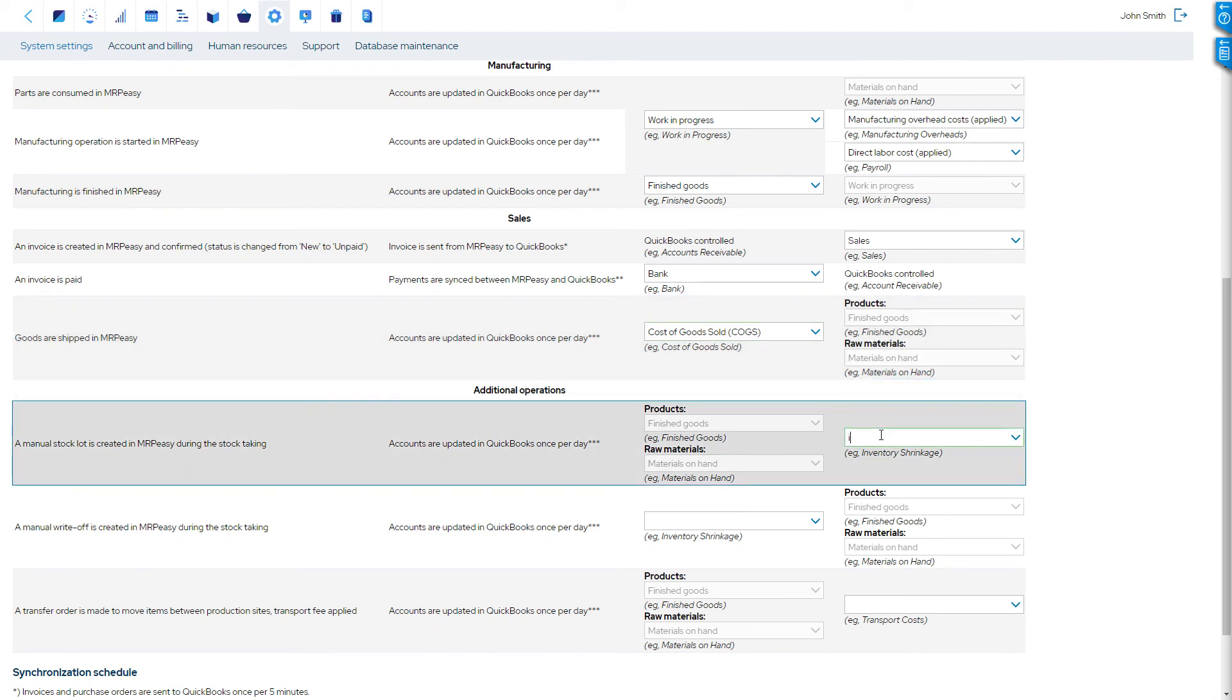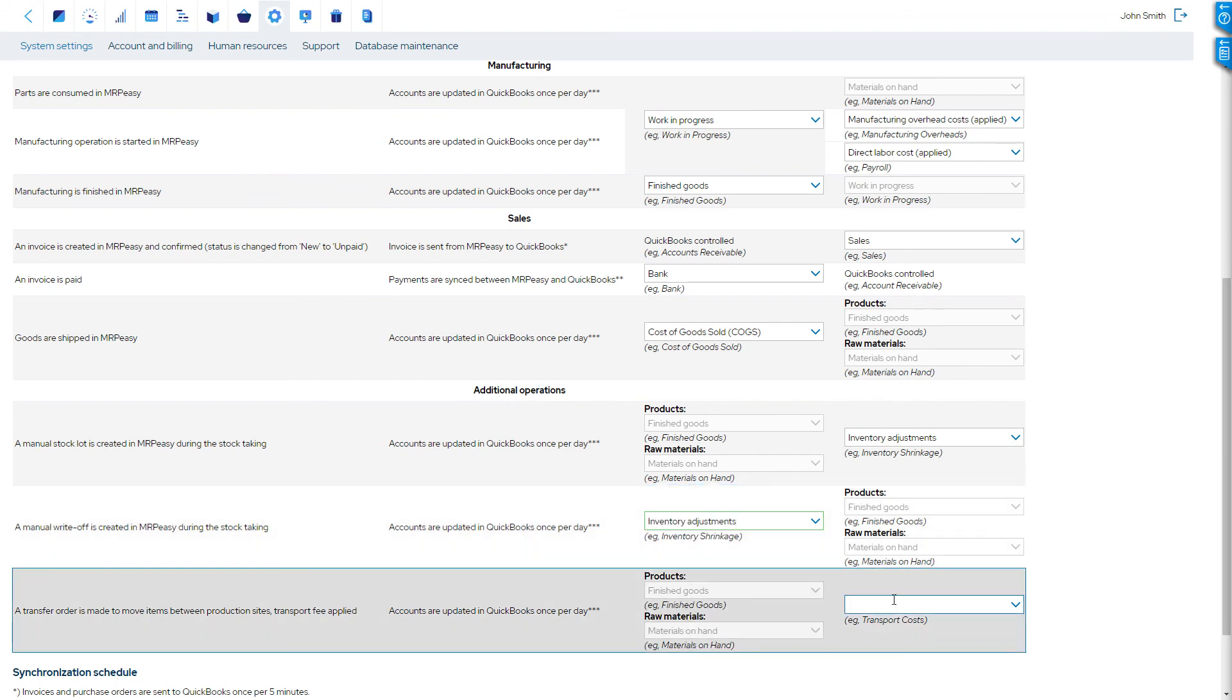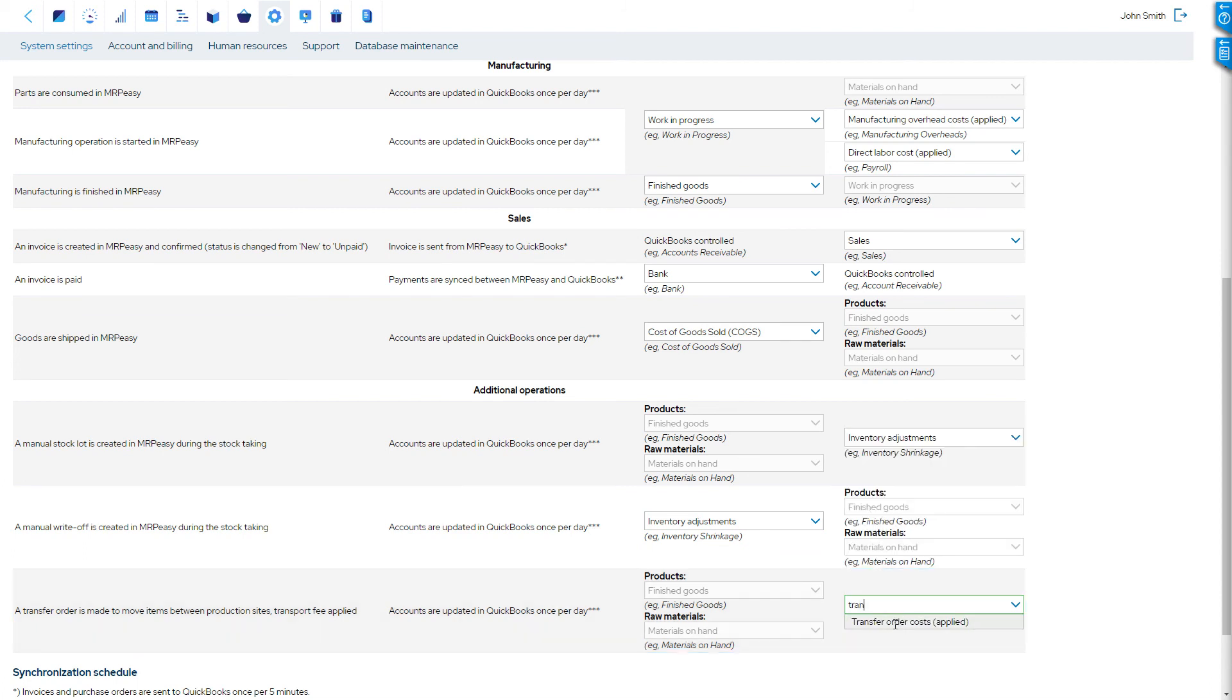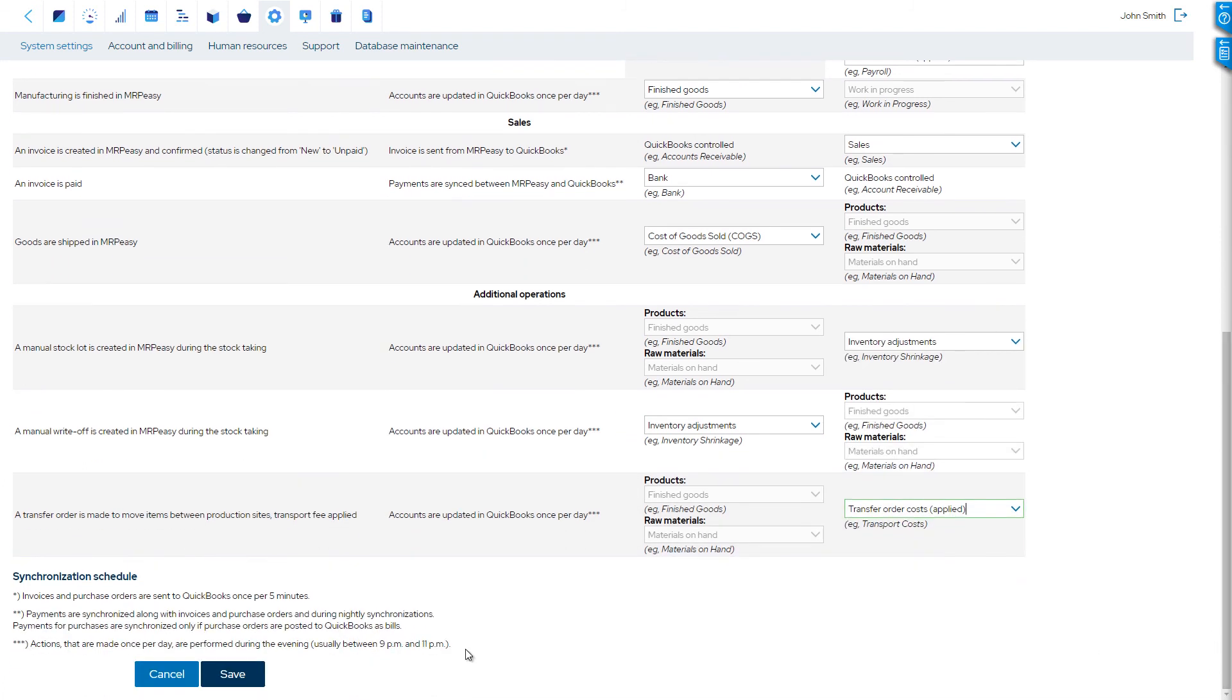The accounts for positive and negative manual inventory adjustments; and the transfer orders liability account for costs of internal transfers which are applied to goods.